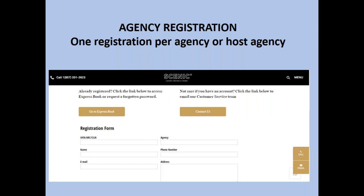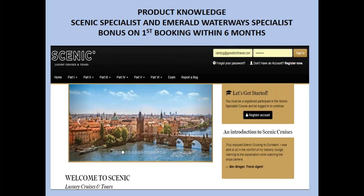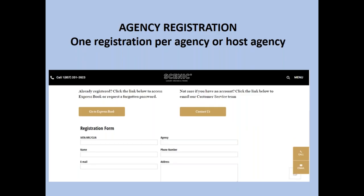The first thing you have to do is make sure your agency is registered properly with us. If you are a member of a host agency or an agency with a number of agents, do not register yourself independently. If you want their negotiated commission program and other features, you need to register underneath them. Get their central login information — they would have a username and password — and then from there you can set yourself up as a new user so you're associated with the master account and get the correct commissions.